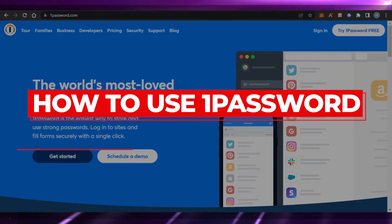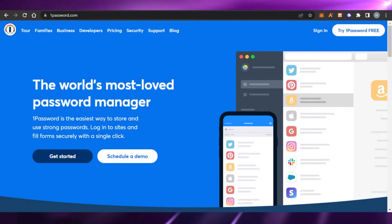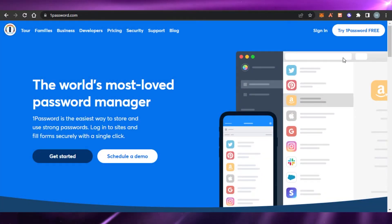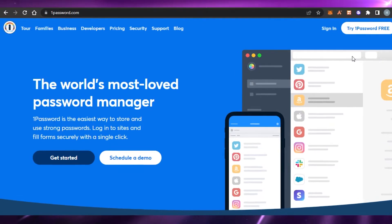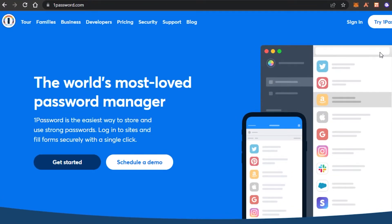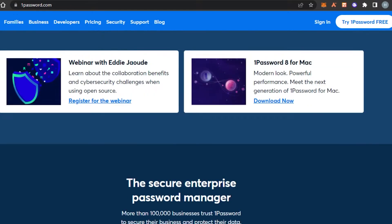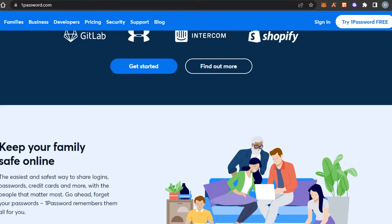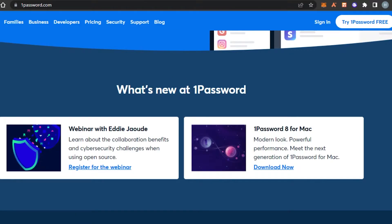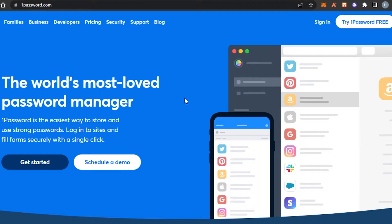How to use 1Password. Hi guys, welcome back. Today I'm going to be showing you how to use 1Password to store and use strong passwords and eliminate the hassle of saving your password in different spaces. So let's get started.